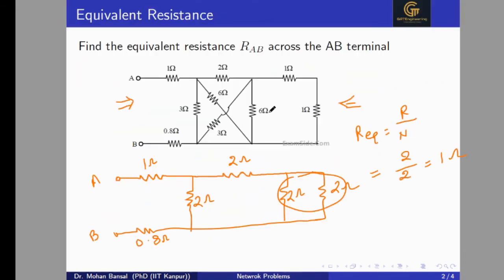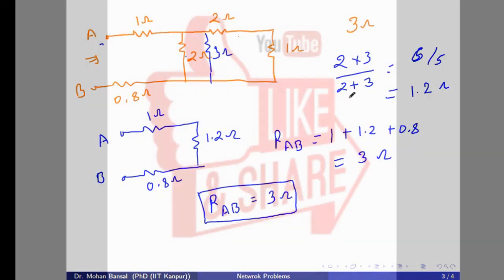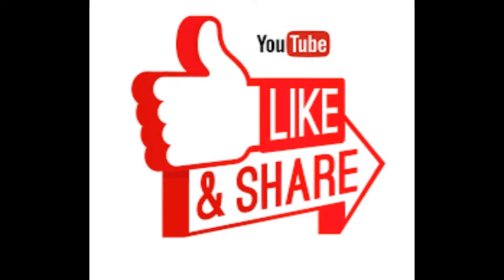The correct answer for the infinite ladder problem is 2 ohm, and the correct answer for the previous problem was 3 ohm. Thank you for watching this video.